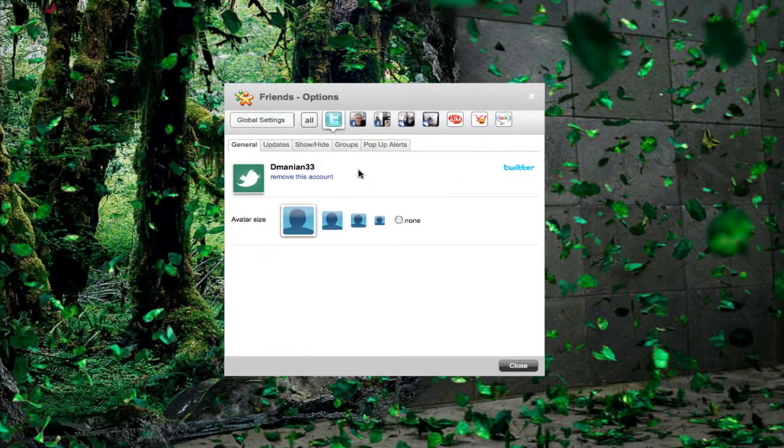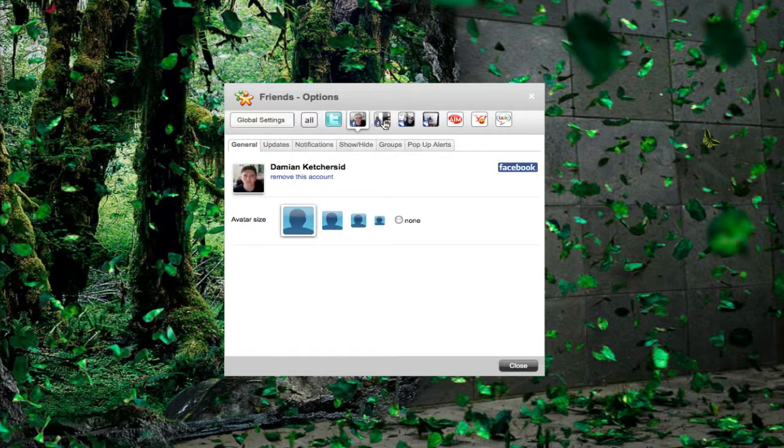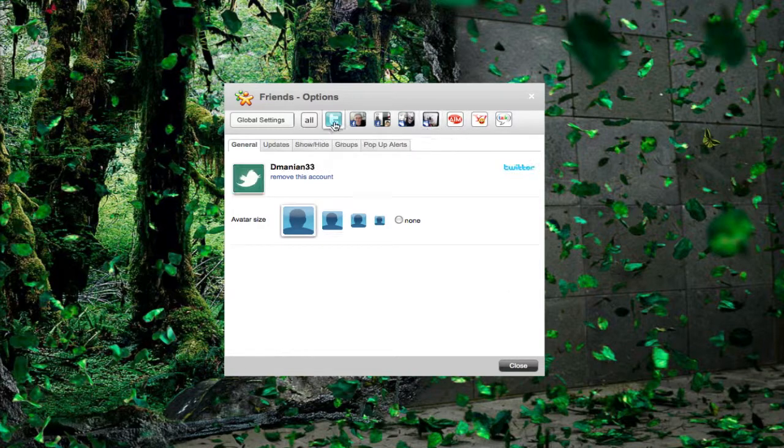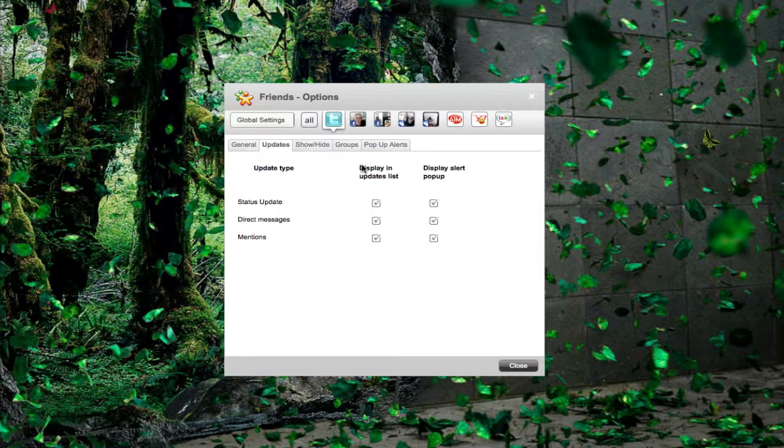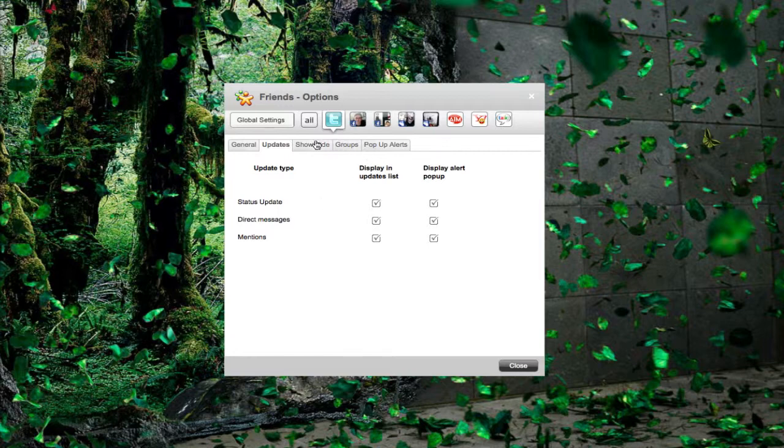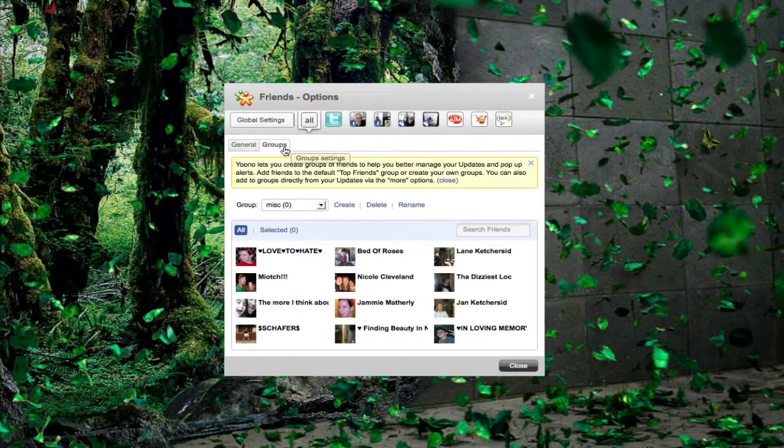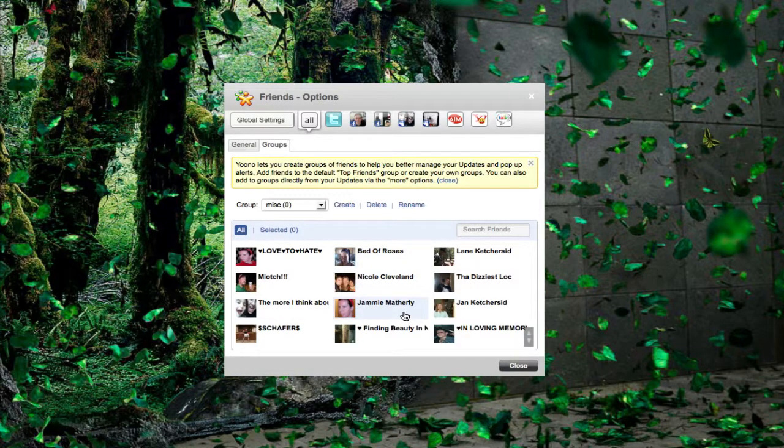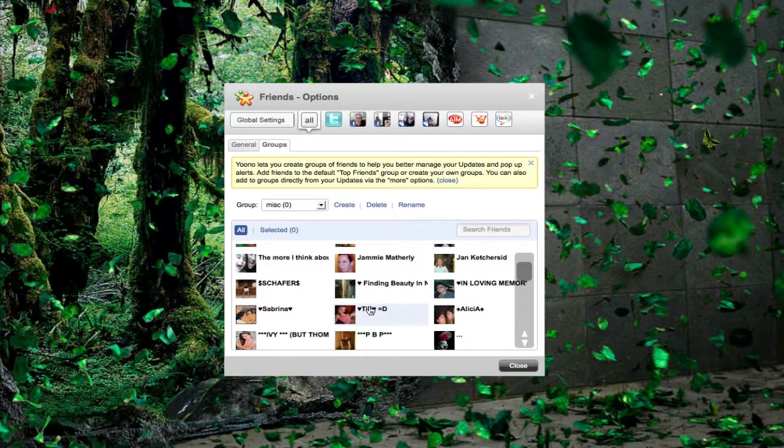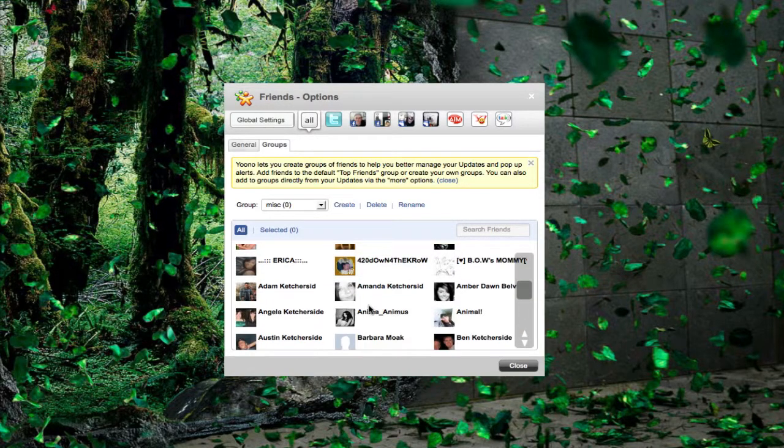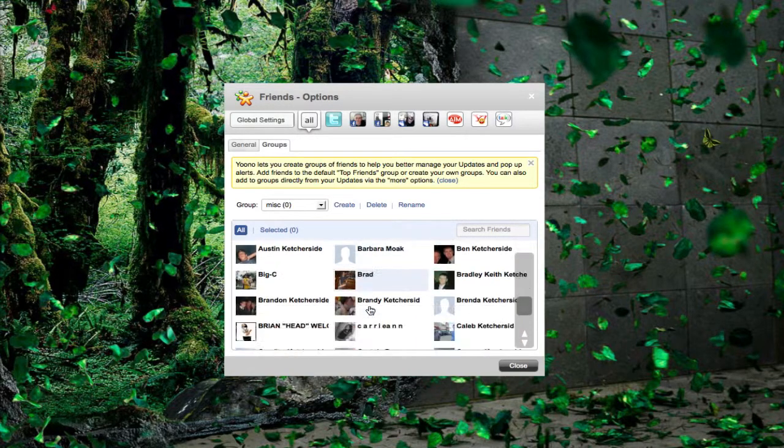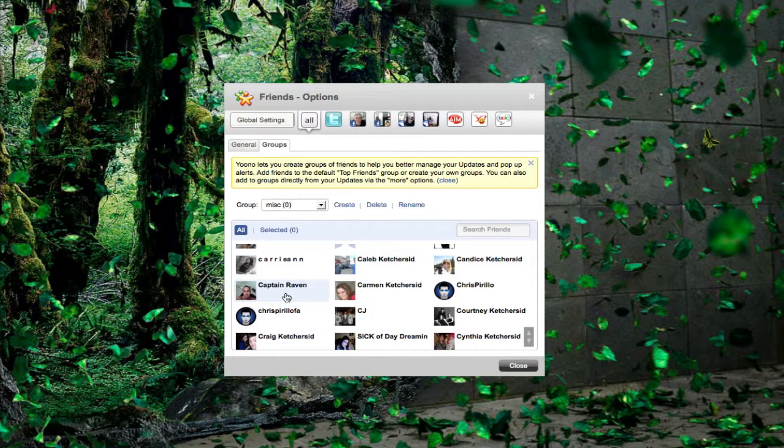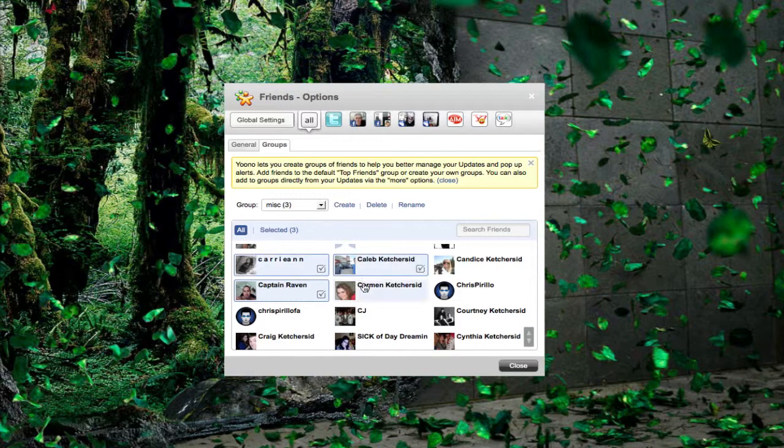Then we got our tab for Twitter. You notice in each one we have different tabs, so you can go through yourself and check those out. Twitter we have our avatar, we have our updates, show hide, our groups. It's really cool if I go to all and I go to groups. It has all of our friends from all of our different networks and we can put them into groups. This is one from MySpace, this is the same person in Facebook. I also have Chris Pirillo here from my Twitter. So as you can see these are all my contacts from all different ones. You can just click on a few if you'd like, and you can click create a group, and then you can name your group, and then you click create.